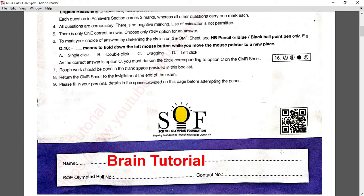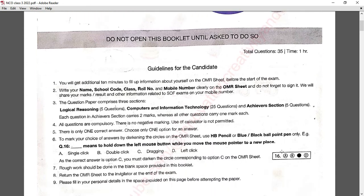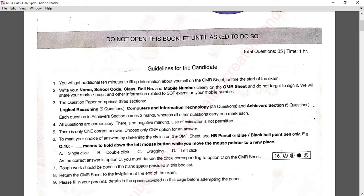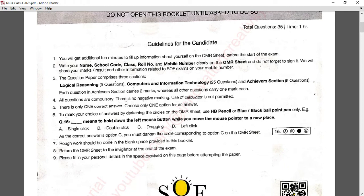On the first page there is a guideline for the candidate to fill the OMR sheet with name, school name, roll number, and how to fill the OMR sheet. Instructions are given for filling the OMR. I have already prepared a video on how to prepare the form and the OMR sheet — please watch that video.